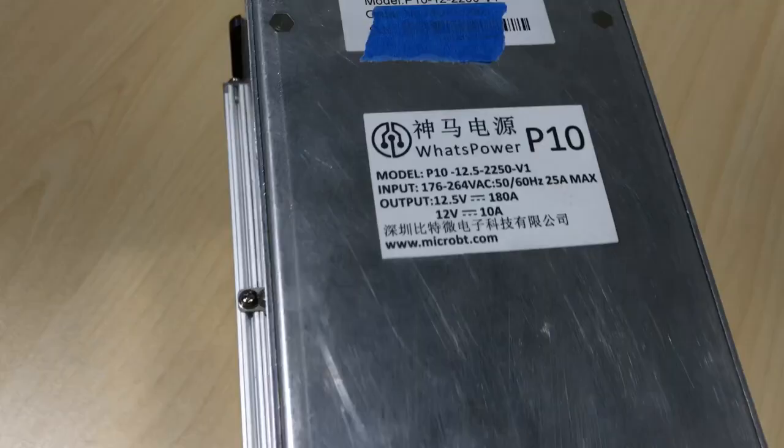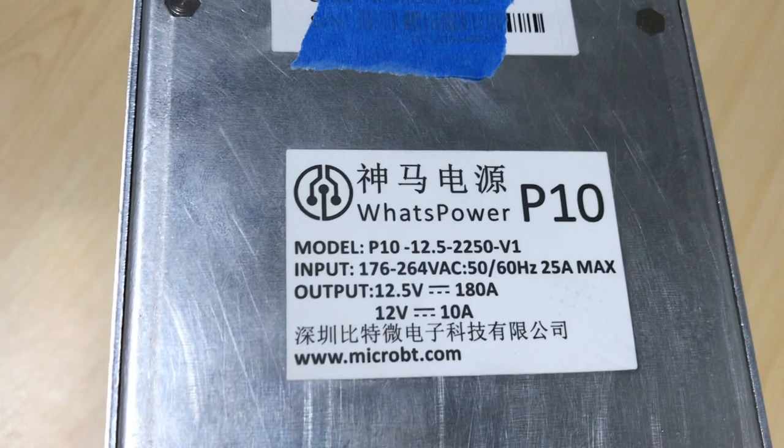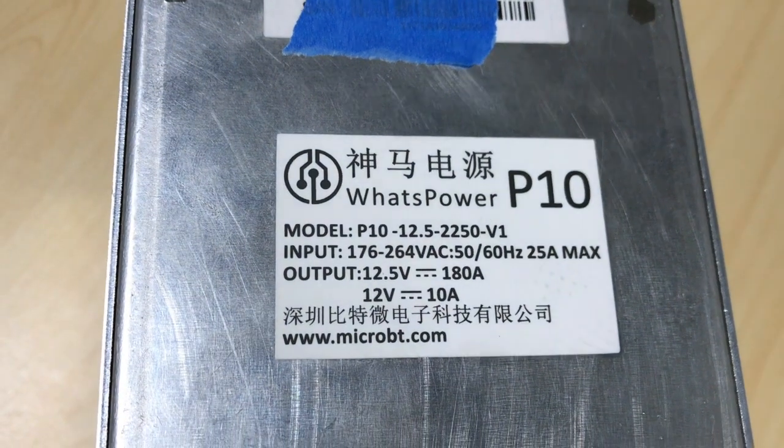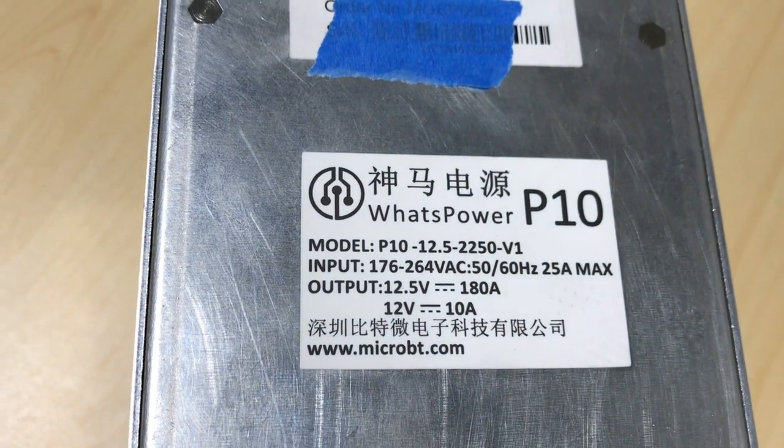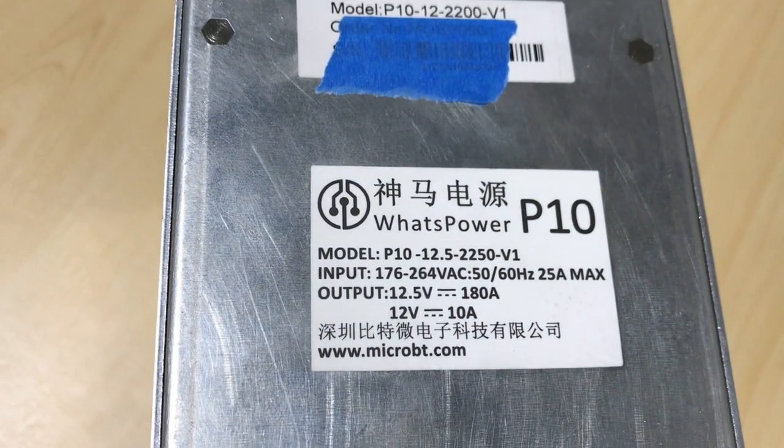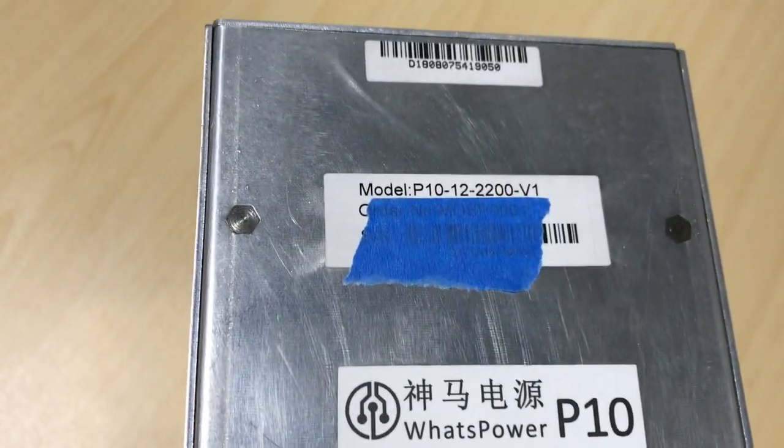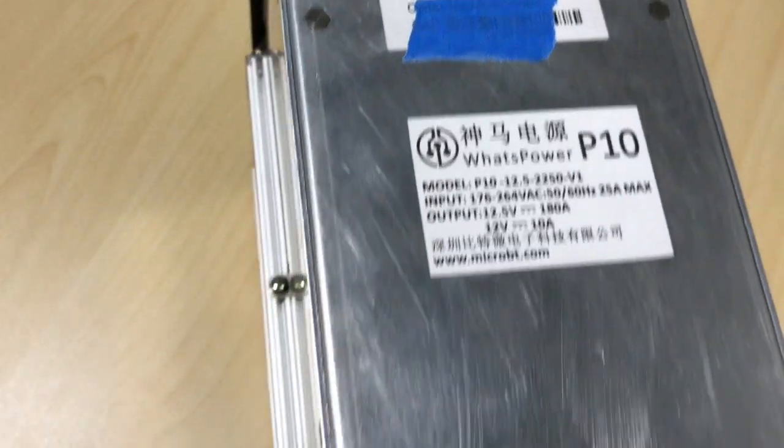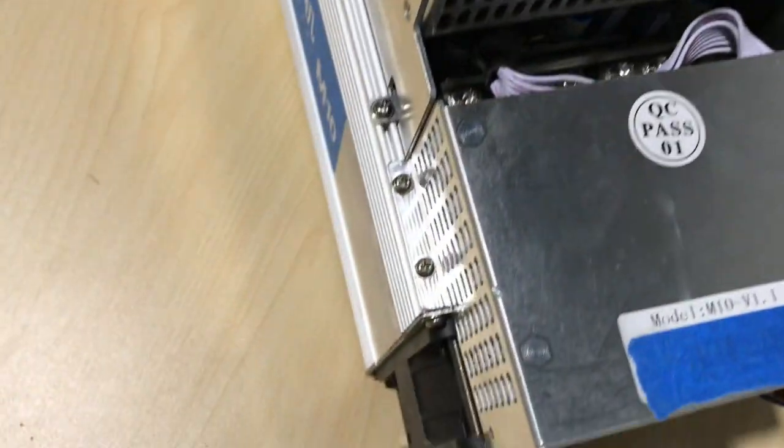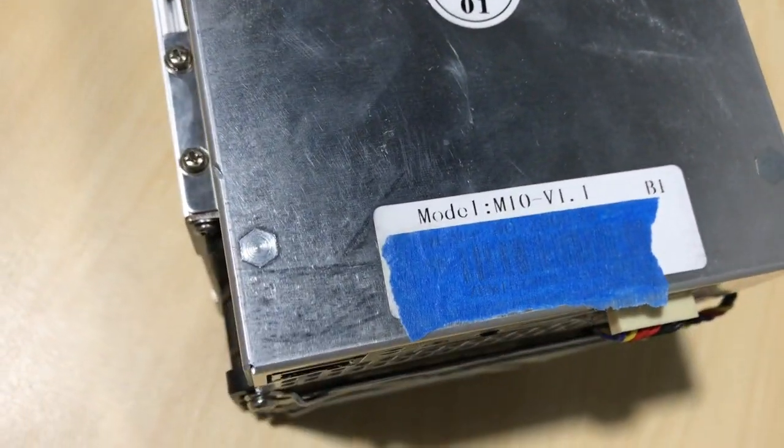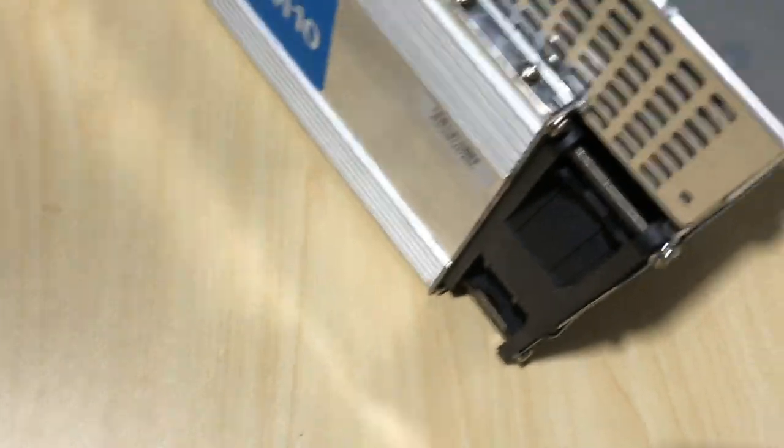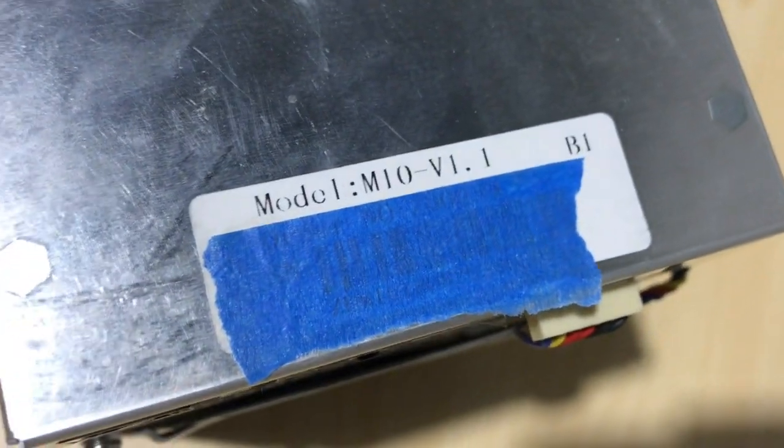This is their new power supply, the M10 model. And you can see the specs right here. Make sure that all your boxes have the serial numbers and they have the version number. This is version 1.0.